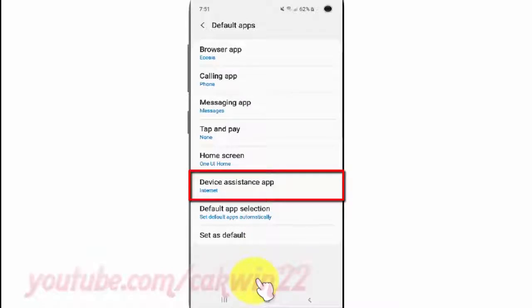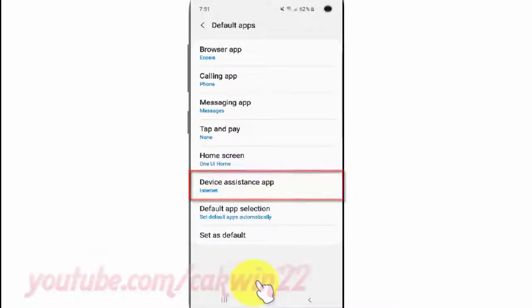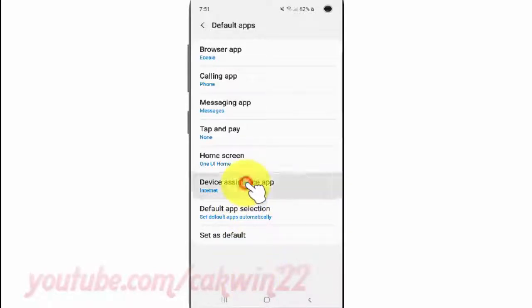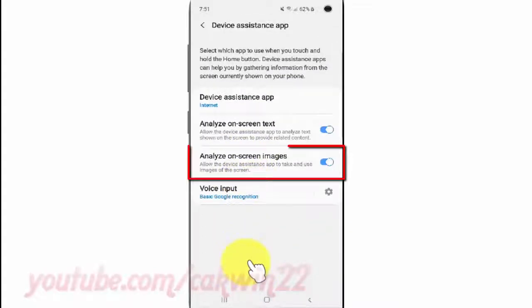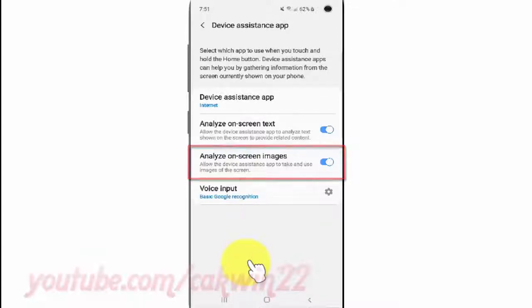Tap Device Assistance App. Tap the Analyze On Screen Images switch until blue to turn on, or tap until gray to turn off.